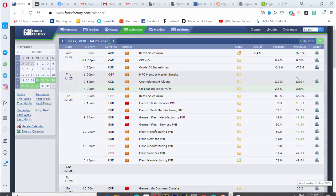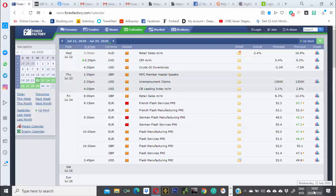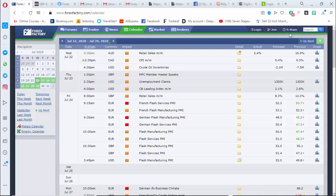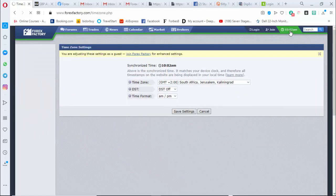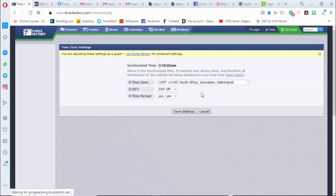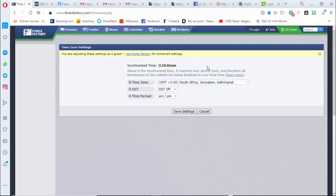Actually we are two minutes past 10 in South Africa. If you want to know more detail about this, please go and watch my tutorial on time zones — time zones have already been explained. If you are just joining us, you need to watch that tutorial. You also need to watch how to trade fundamentals and how to set everything up — it's all been covered previously.